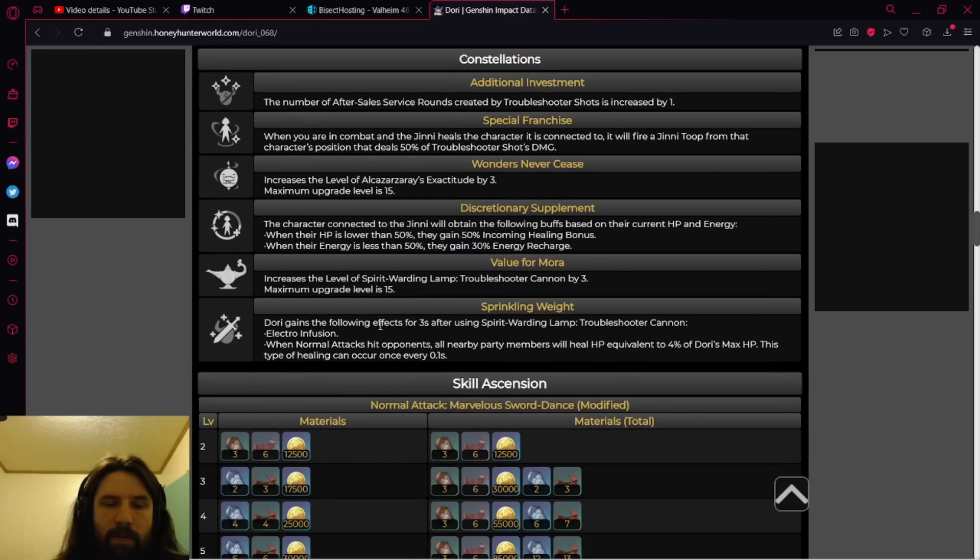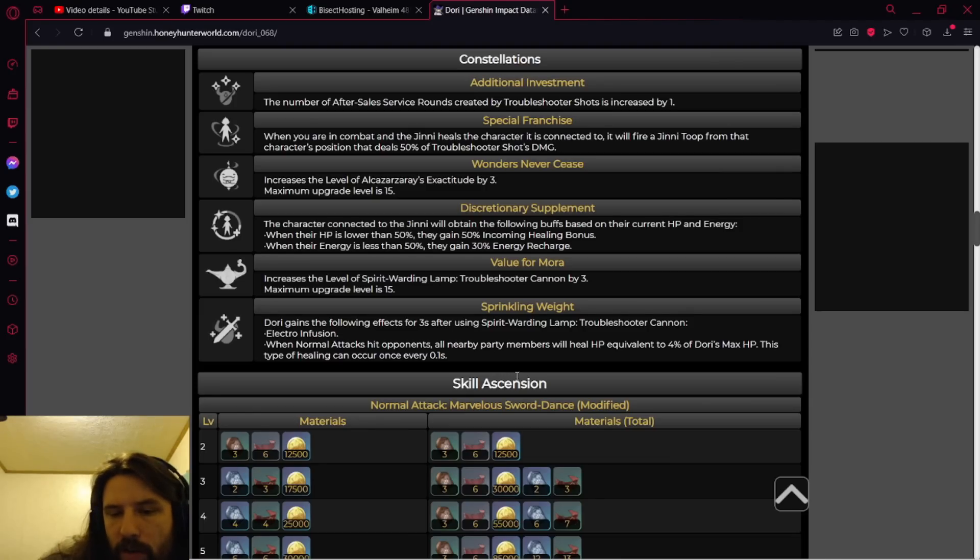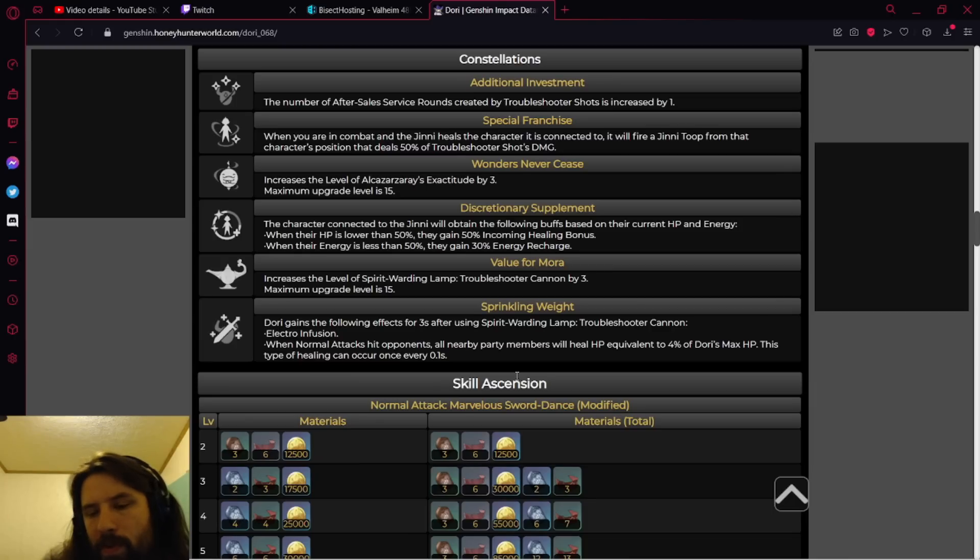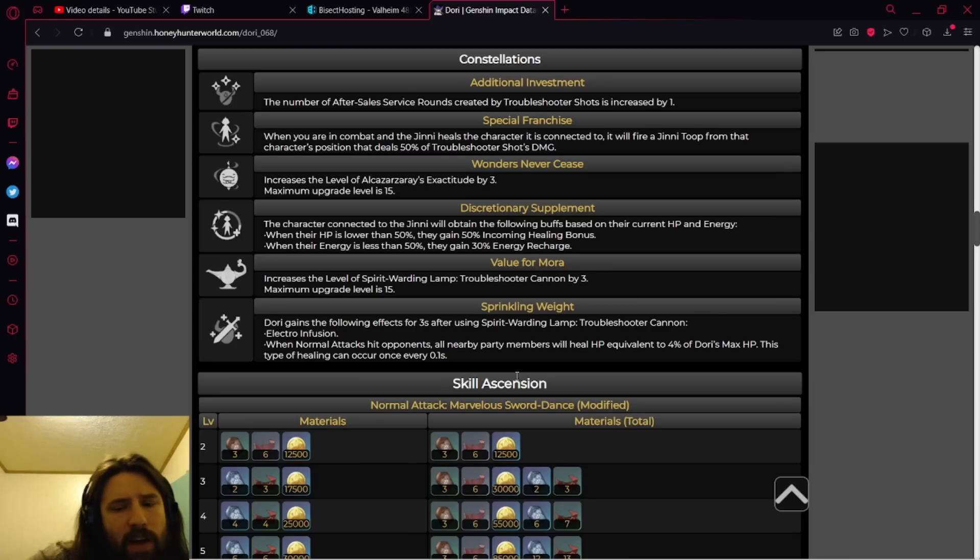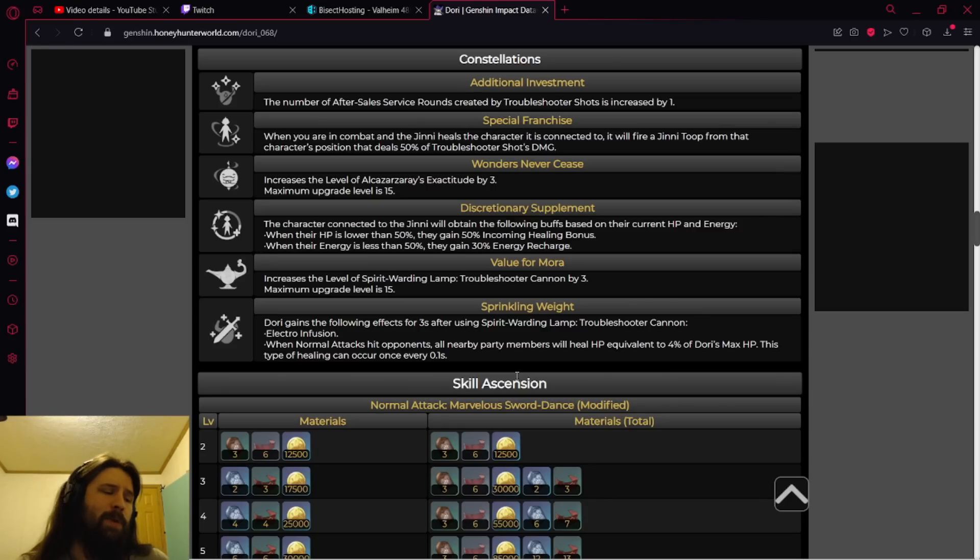Dory gains the following effects for three seconds when using her skill. Electron fusion: when normal attacks hit opponents, all nearby party members will heal HP equivalent to 4%. This seems okay, but it's capped at 0.1 seconds. She probably doesn't attack fast enough and you have to normal attack, which I don't know what the normal attacks look like, but I'm going to assume not that good.